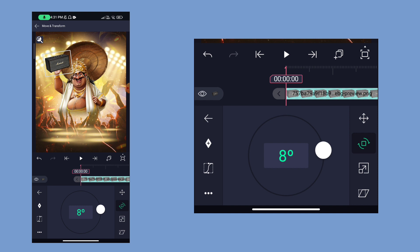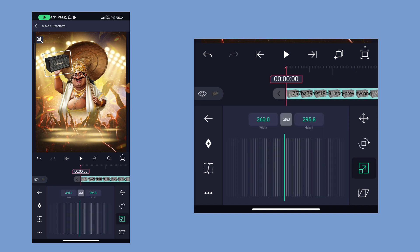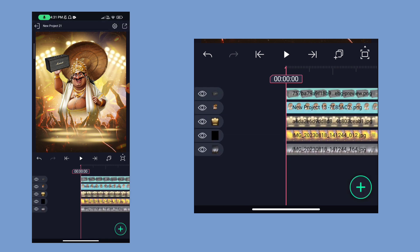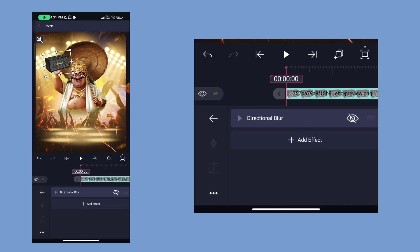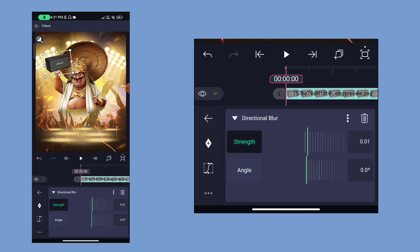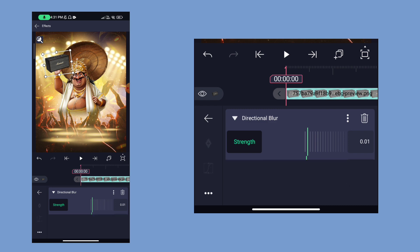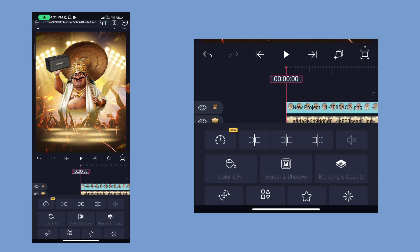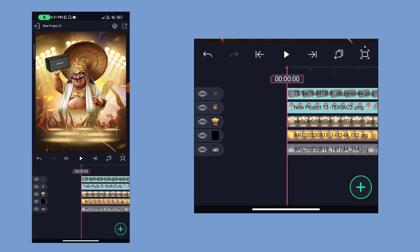The rotation layer can adjust. We have an effect on the move. We can click on the effects. There is an effect called directional blur. The strength is 0.1 and the angle is 0. Add a little bit of a directional blur.